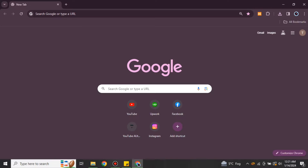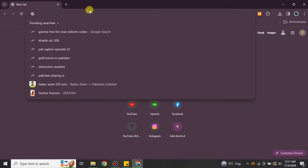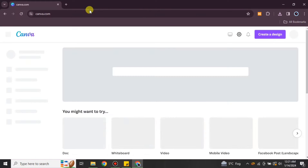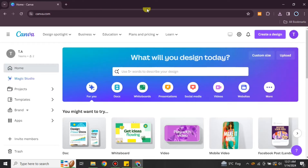Hi everyone, welcome to a new video. In this video we will see how to remove a watermark from a video in Canva. For that, open the browser and search for Canva, or you can also find it in the description below.